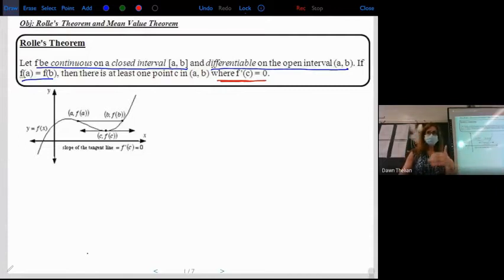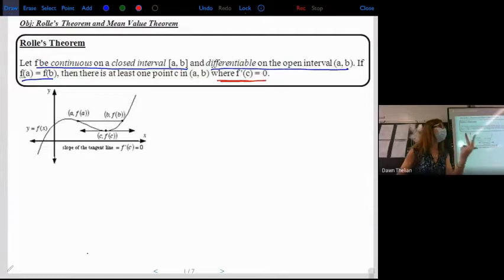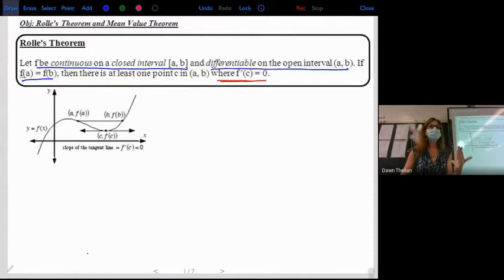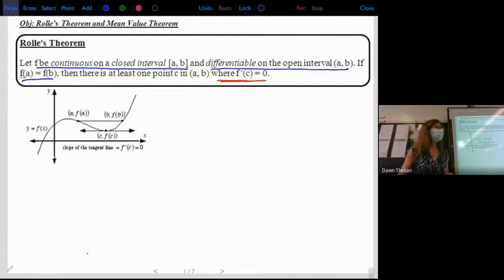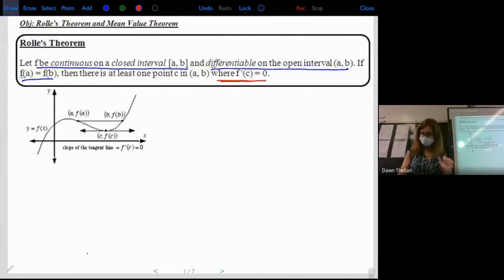Graphically, there would be no hole, no break, no asymptote, and no sharp turn. Remember, if it's differentiable, you can't have a corner or a cusp. So as long as we have it continuous and differentiable, we're meeting the first conditions.